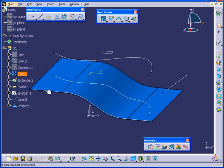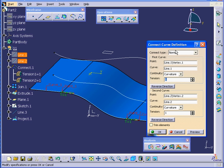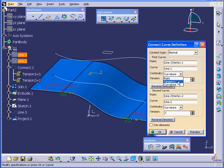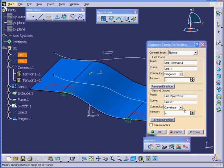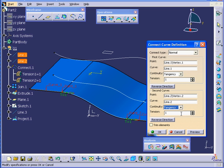Let's make some changes. Double-click on Connect.1. You see that between this point and this point, we have Curvature Continuity. I'm going to change this to Tangency. And click OK.